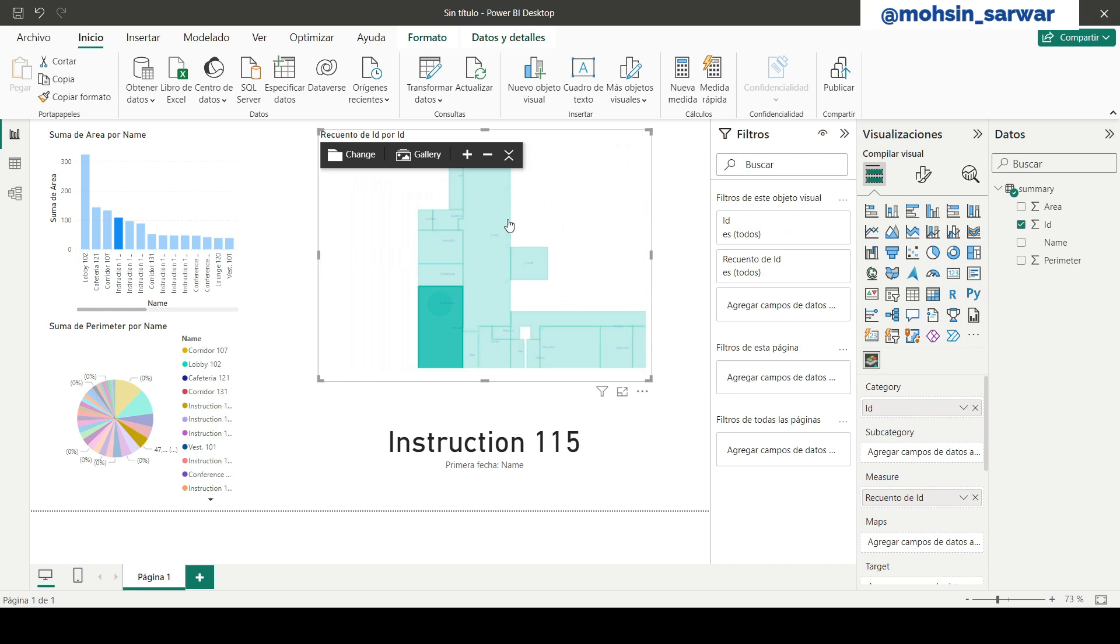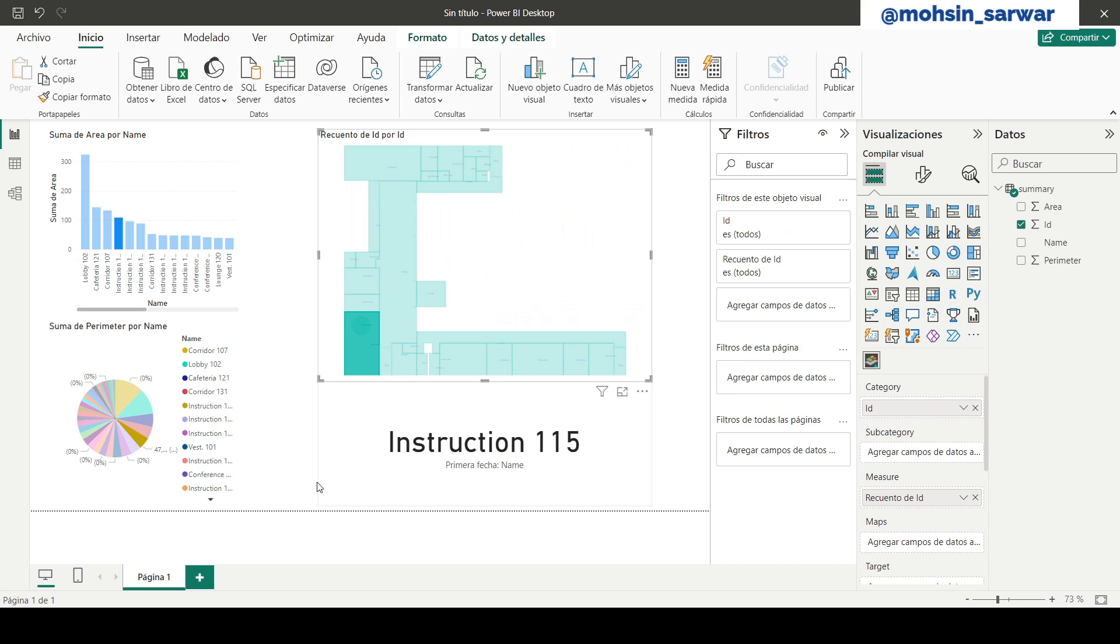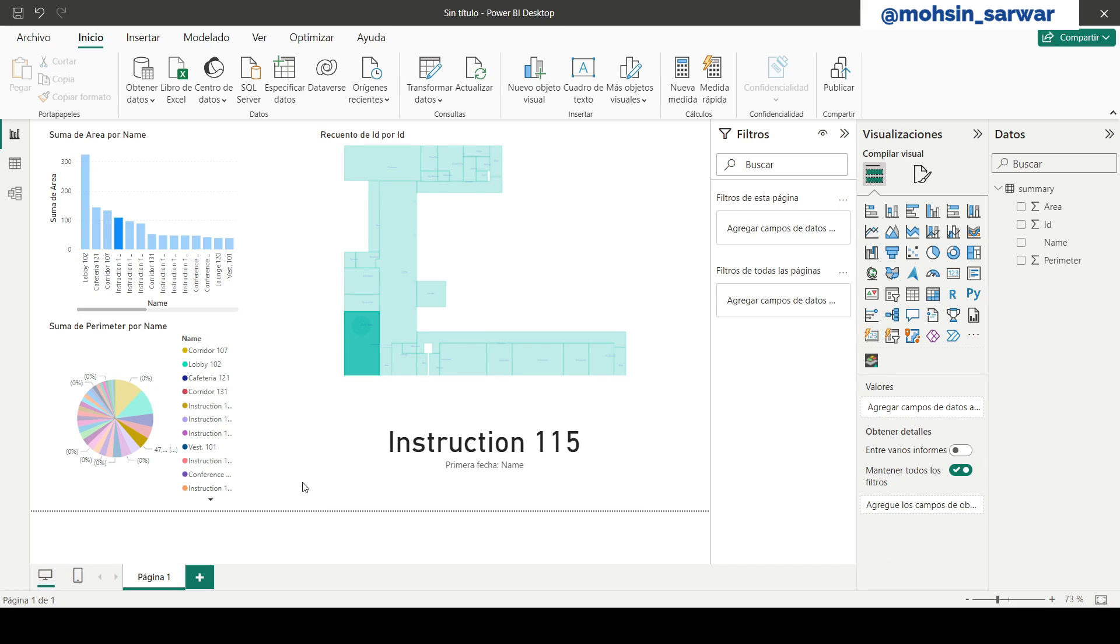Everything is working as expected. Now you can show your Revit views inside Power BI and link data with them. I hope you find this tutorial useful. Thank you.